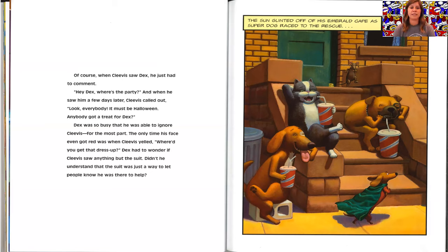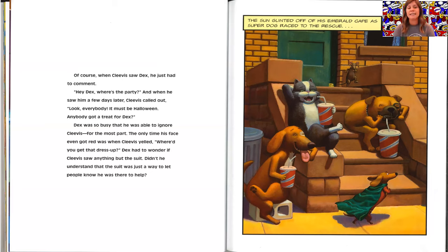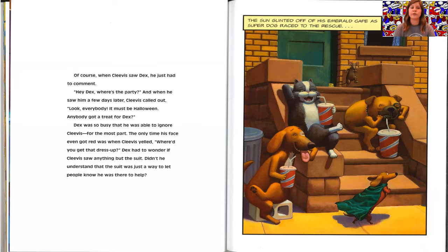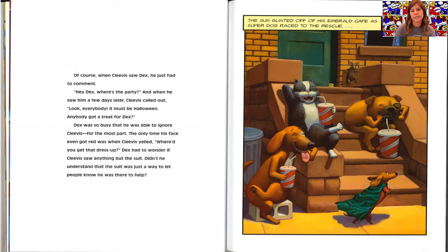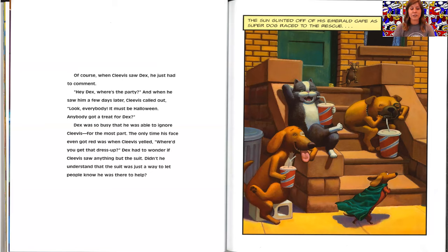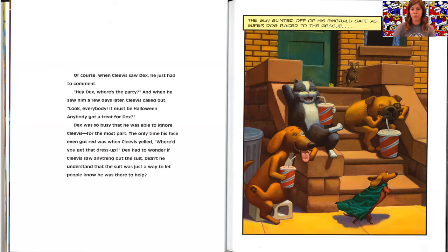And when he saw him a few days later, Clevis called out, look everybody, it must be Halloween. Anybody got a treat for Dex? Dex was so busy that he was able to ignore Clevis for the most part. The only time his face even got red was when Clevis yelled, where'd you get that dress up? Dex had to wonder if Clevis saw anything but the suit. Didn't he understand that the suit was just a way to let people know he was there to help?